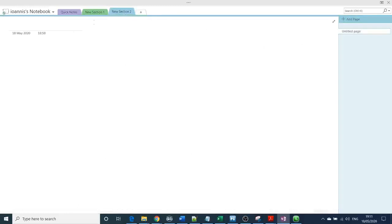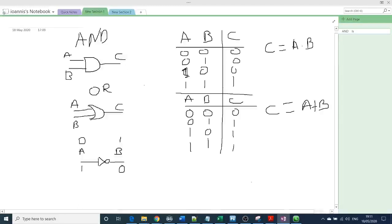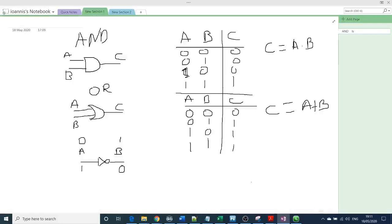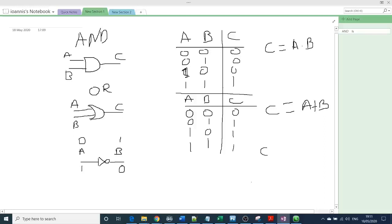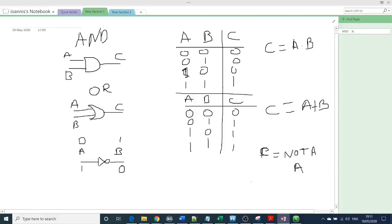And more advanced logic, actually yeah, the boolean expression, I forgot to mention. The boolean expression for that is, let's say, F equal to NOT A. Or A with an inverter. So that means this is NOT A.